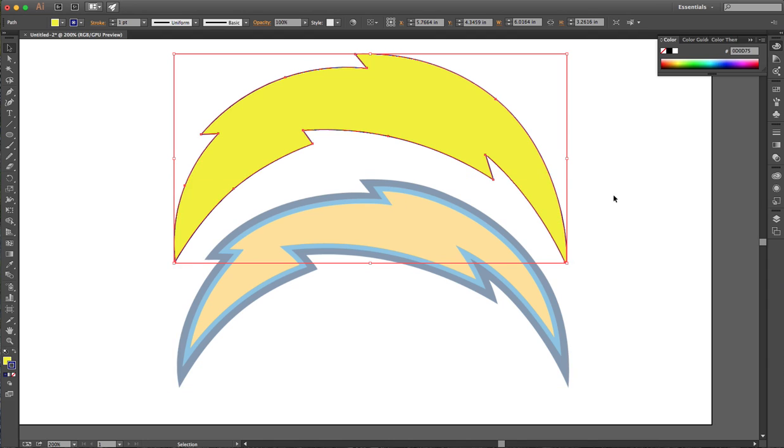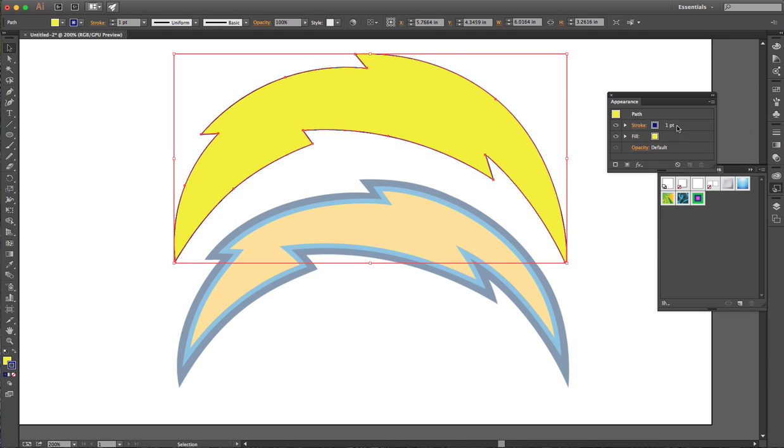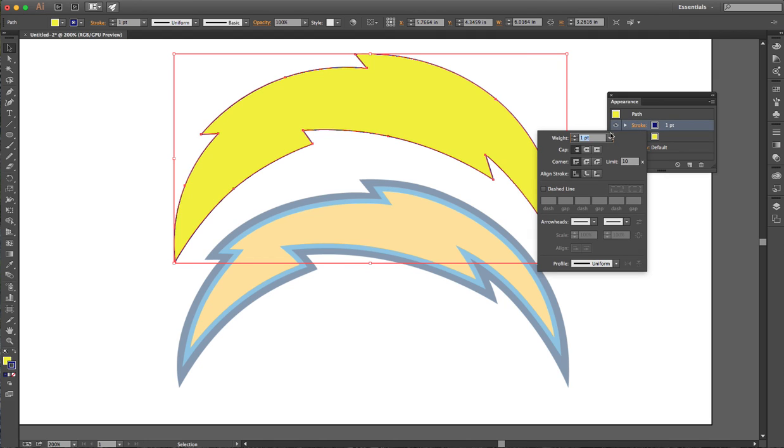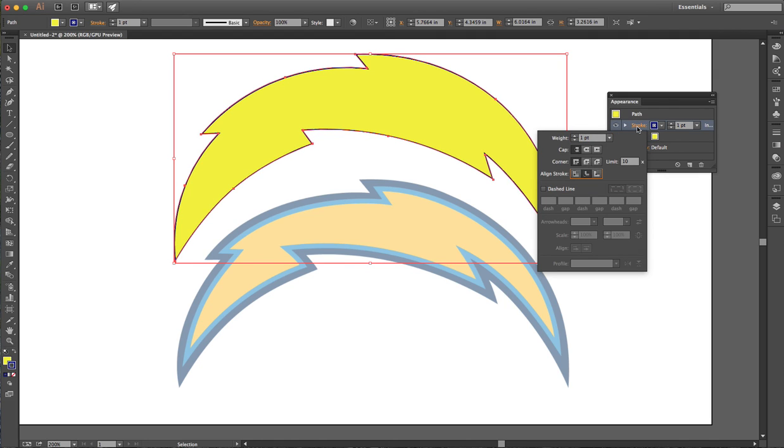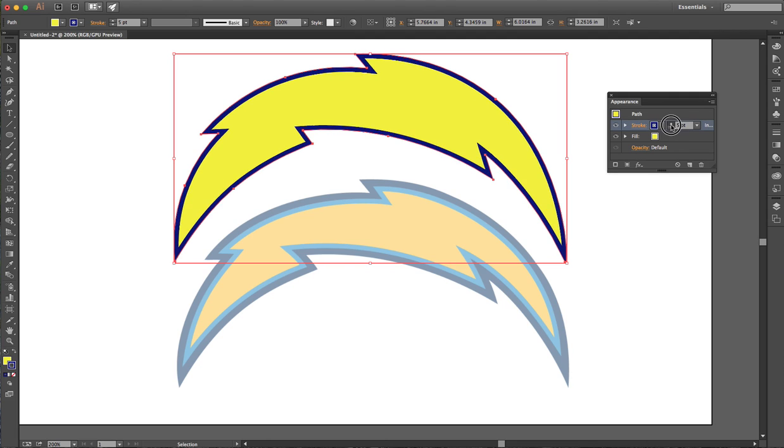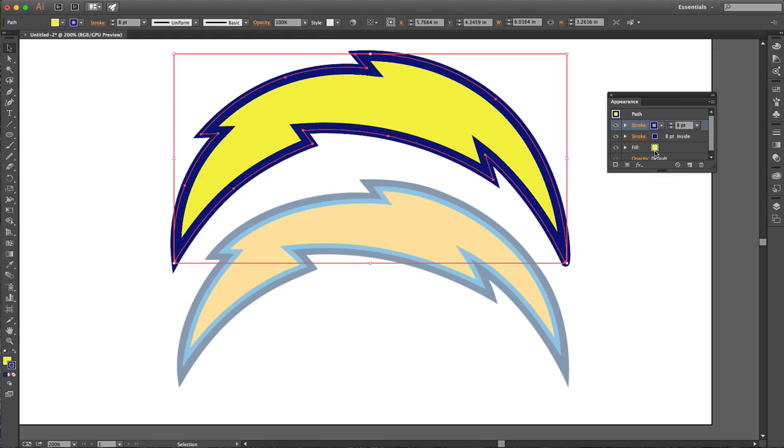Then I'm gonna bring on that appearance panel we were talking about before, and set that stroke to the inside. That's the same stroke panel that I have here and up here as well. I'm gonna make that a pretty thick one there, and then I'm gonna add another stroke.